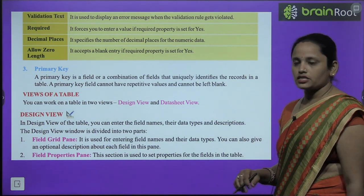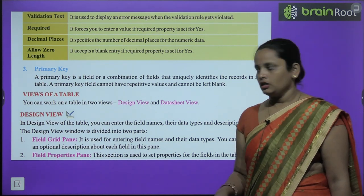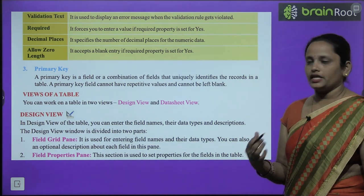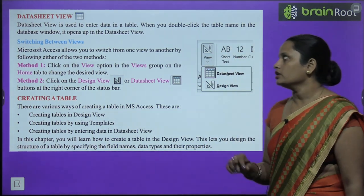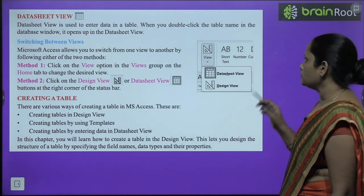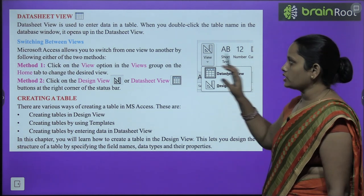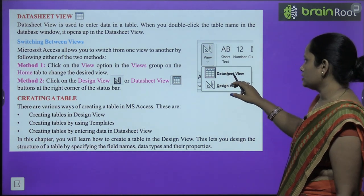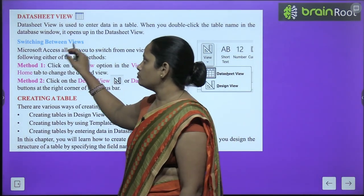The Field Properties Pane is used to set properties for the fields in the table. Datasheet View is used to enter data in a table. When you double-click the table name on the database window, it opens in the Datasheet View.